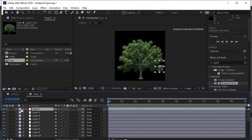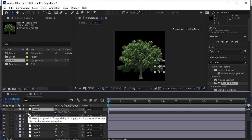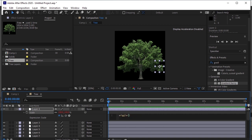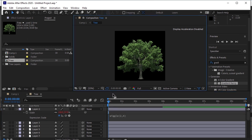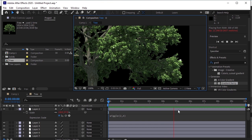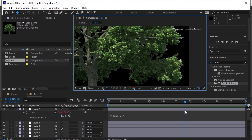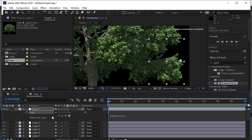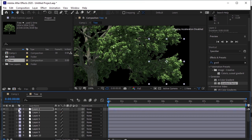Select Layer 2. Press S for Scale. Press Alt and click on this stopwatch. Here write this expression Wiggle 2 of 4. Zoom it in to see. OK. Now select this scale and press Ctrl C on your keyboard to copy this expression. We will paste it on the other layers.